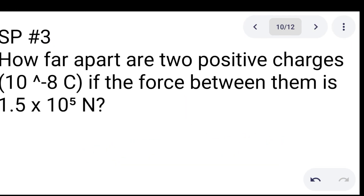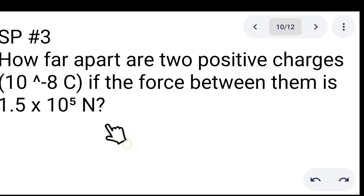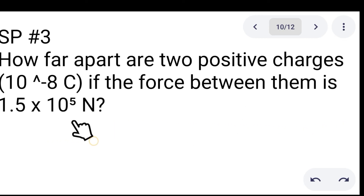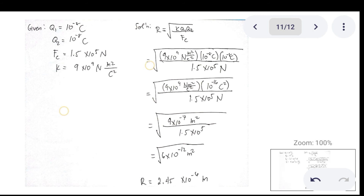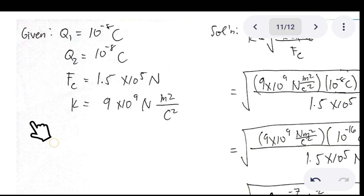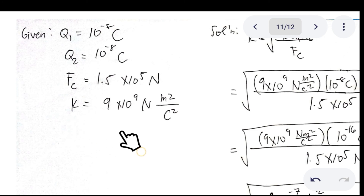Sample problem number 3: how far apart are 2 positive charges, each 10⁻⁸ Coulomb, if the force between them is 1.5 × 10⁵ Newton? You are being asked to find the distance between the two charged bodies given the force. Given values: Q sub 1 = Q sub 2 = 10⁻⁸ Coulomb, electric force = 1.5 × 10⁵ N, and k = 9 × 10⁹ N·m²/C².